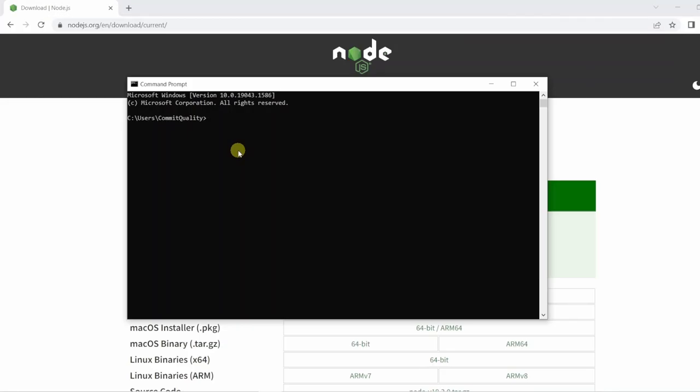Now with Node installed we want to actually check that it's installed and we can execute some JavaScript files. So open up a command prompt and type node space hyphen v. This will give you the latest version of Node that you've just downloaded so we know all is good.